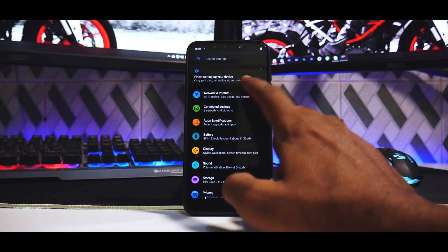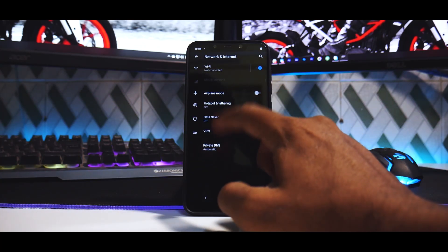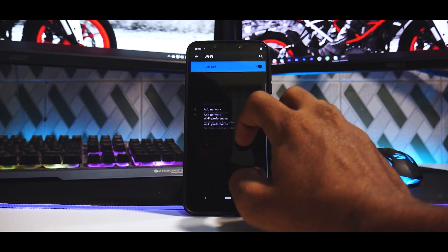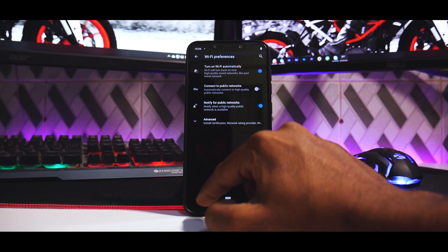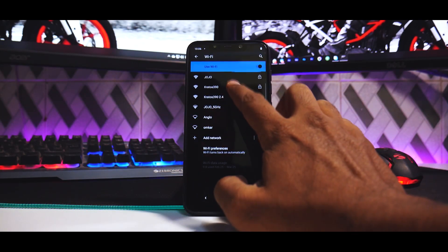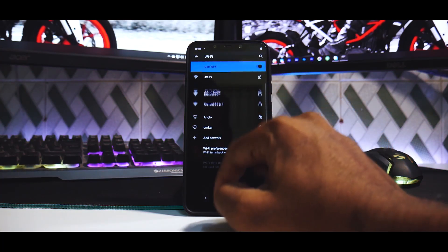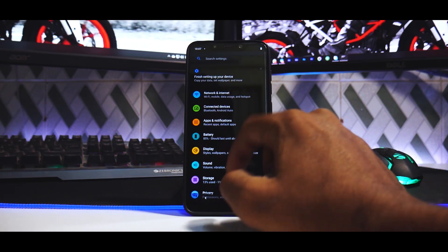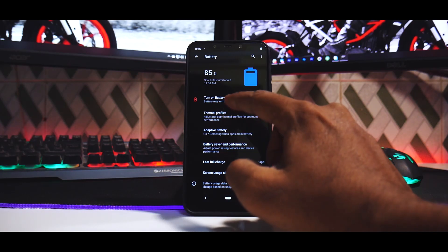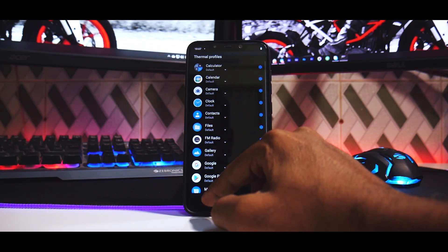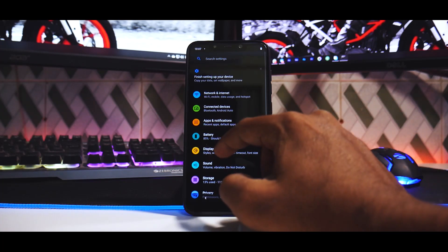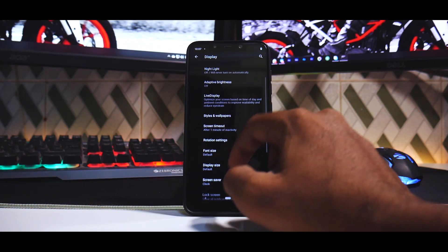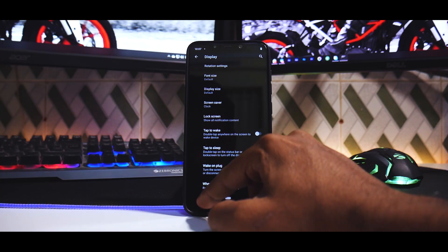Even if we go to Network and Internet, say you go to Wi-Fi over here, you do have Wi-Fi preferences. And then if you go to any network for that matter you do have the additional Wi-Fi options. Say you go to Battery over here, you do have thermal profiles which is a good thing. So you will be able to extract some better performance at least. And in Display you have Live Display and all the other amazing basic options. You don't really have a lot of flare going on there.